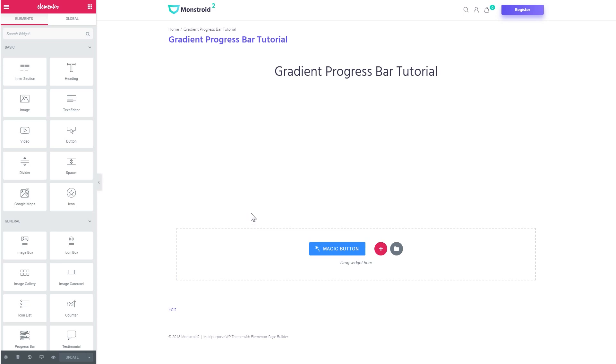Besides Elementor, you will need a JetElements add-on for Elementor, which is the best add-on for Elementor out there. Go to the description under this video to learn more about it.